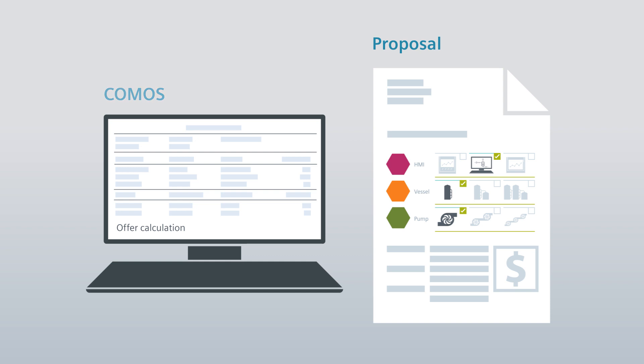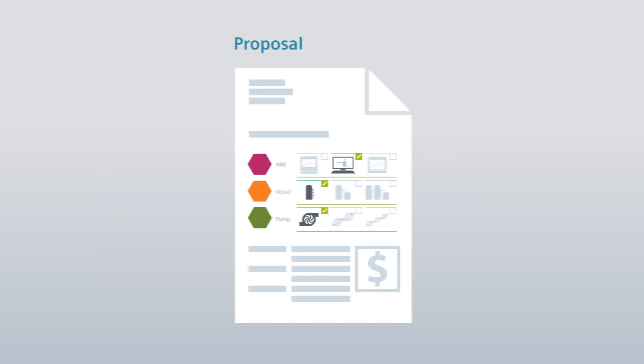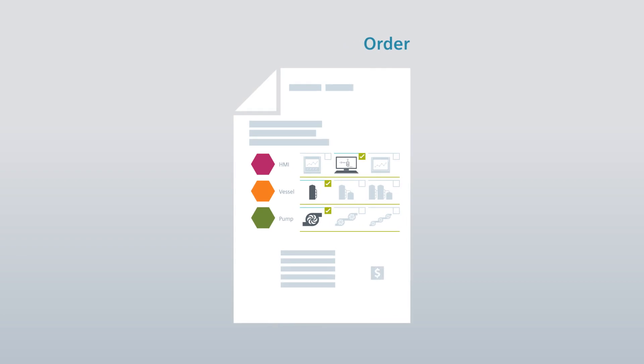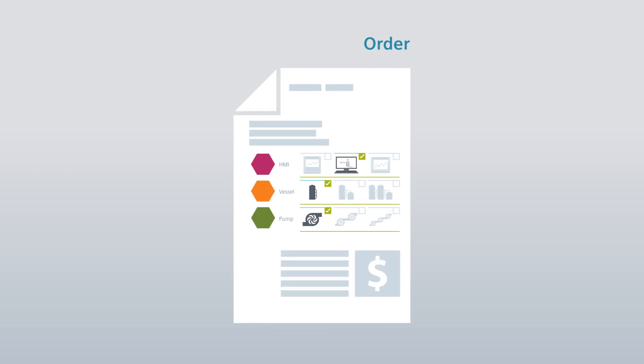This detailed and structured compilation represents a transparent basis of decision for the plant operator. Once the proposal has been accepted, the advantages offered by COMOS modularized engineering become apparent over the course of the project.